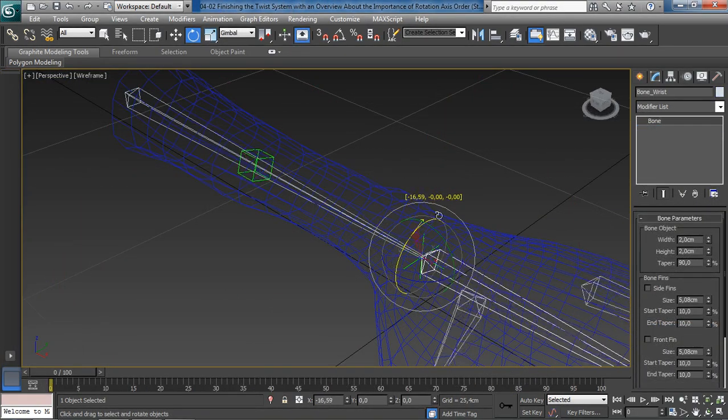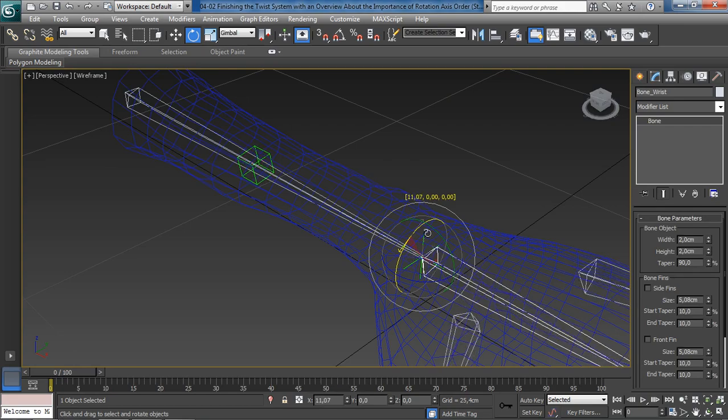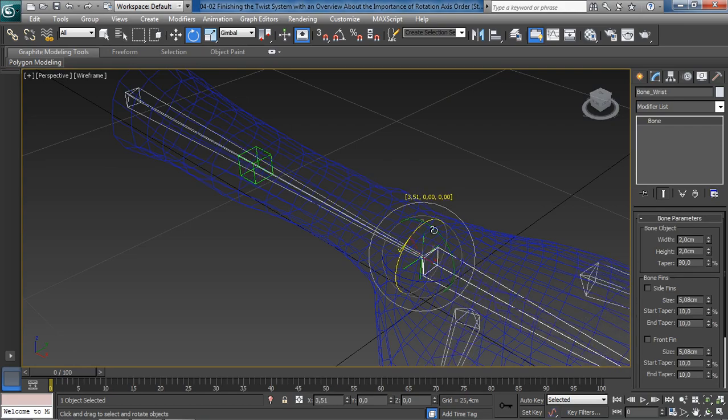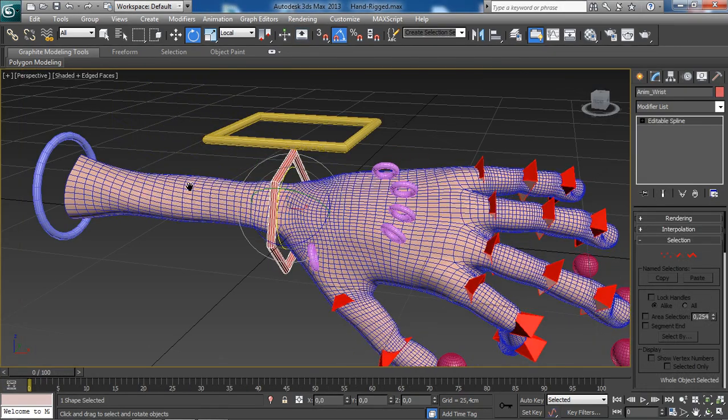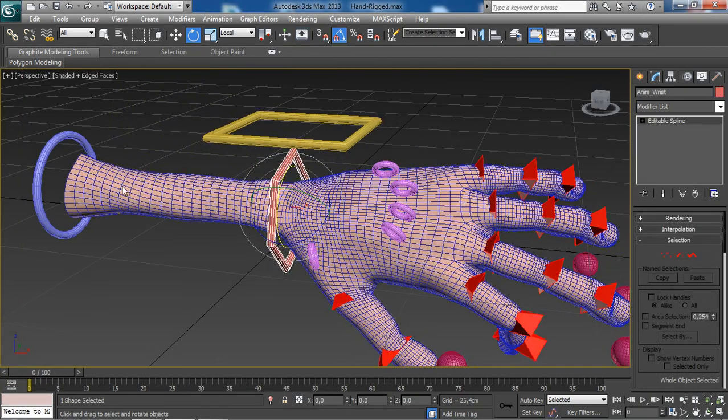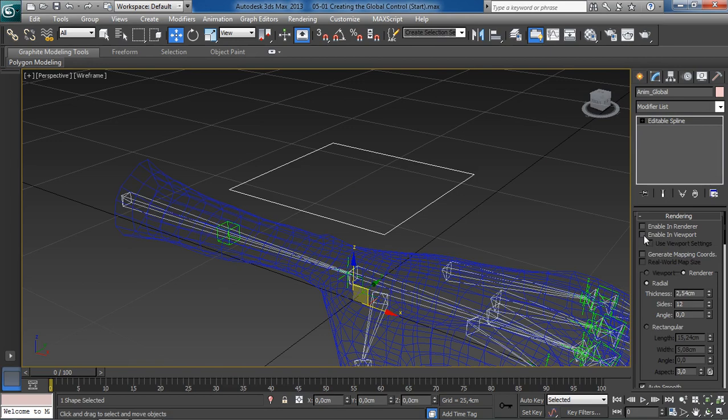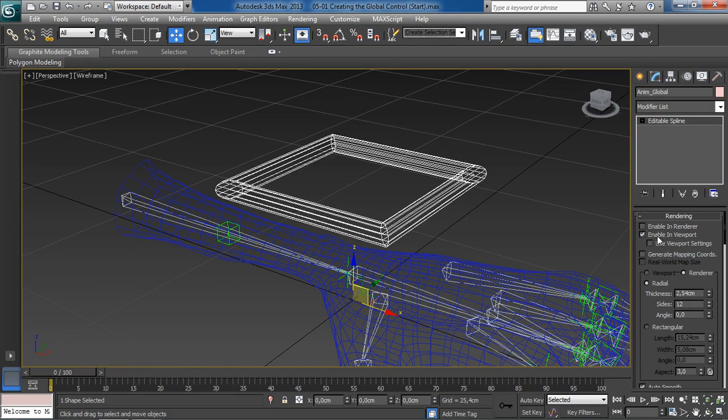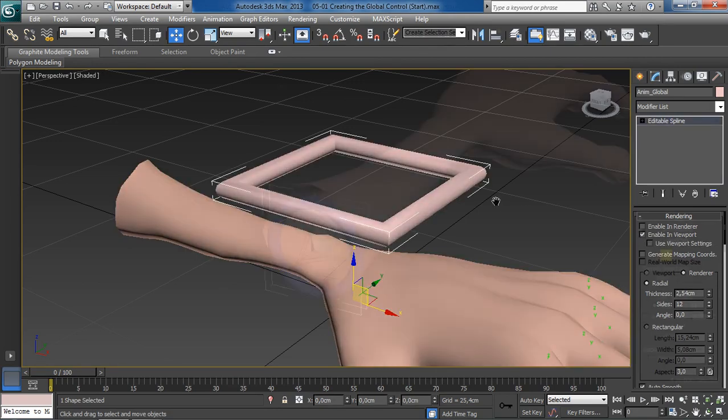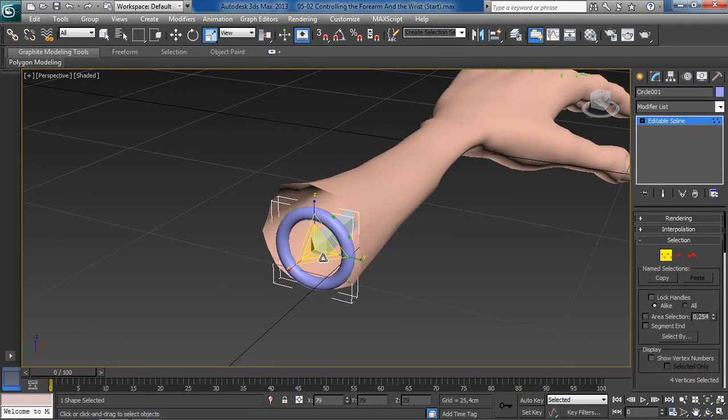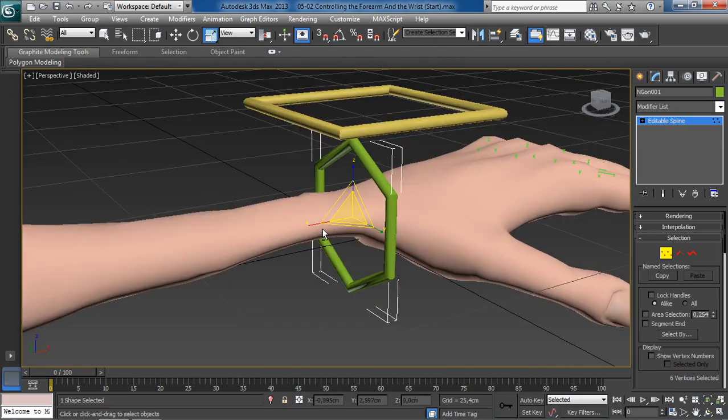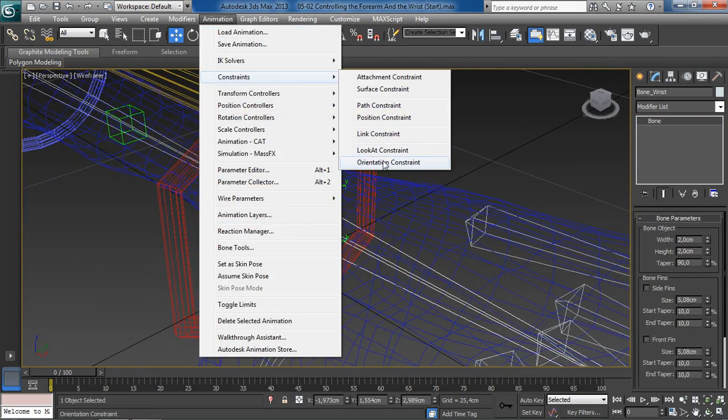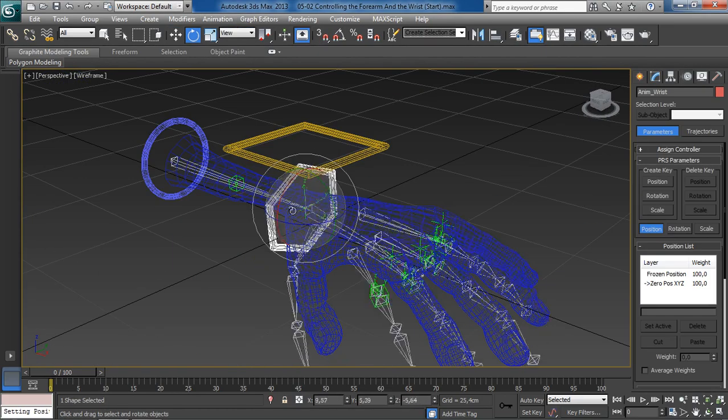We will then build a twist system for the forearm to add a nice twisting effect. Once that's done, we will go through the process of creating the main animation controls for our hand and use constraints to set up the connections.